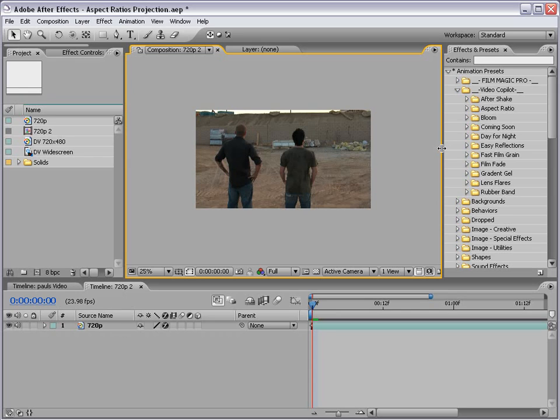Hey, what's up? Andrew Kramer here for VideoCopilot.net, and today we're going to take a look at the Aspect Ratio preset.